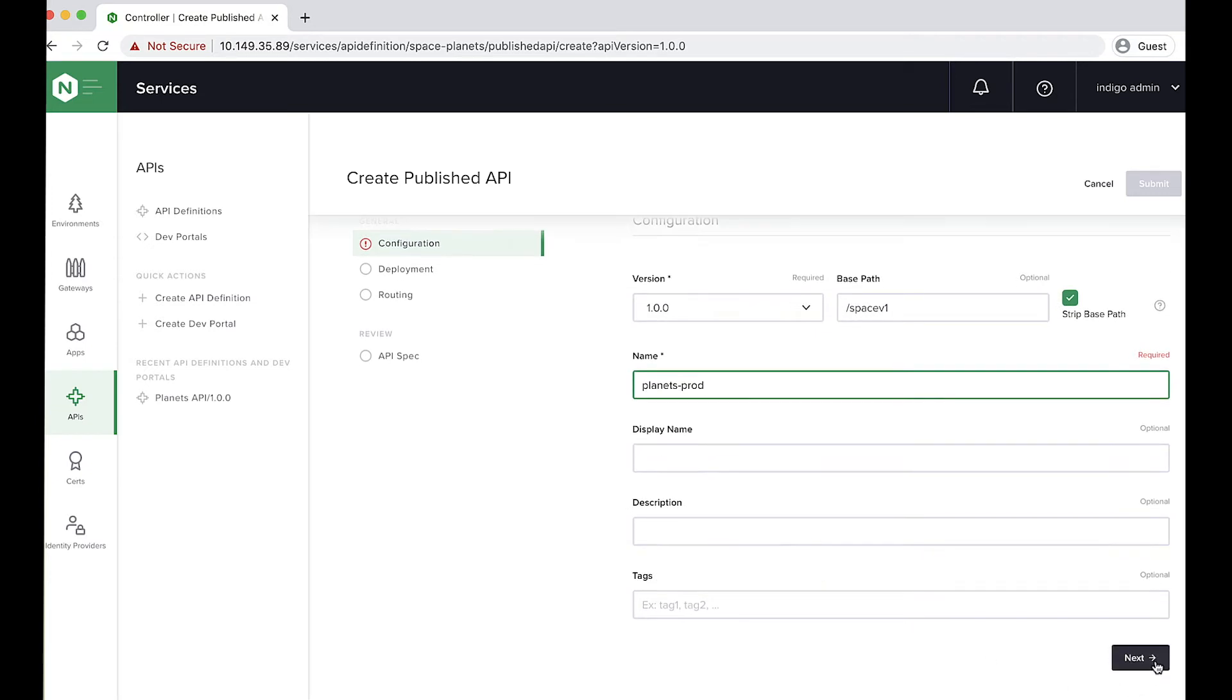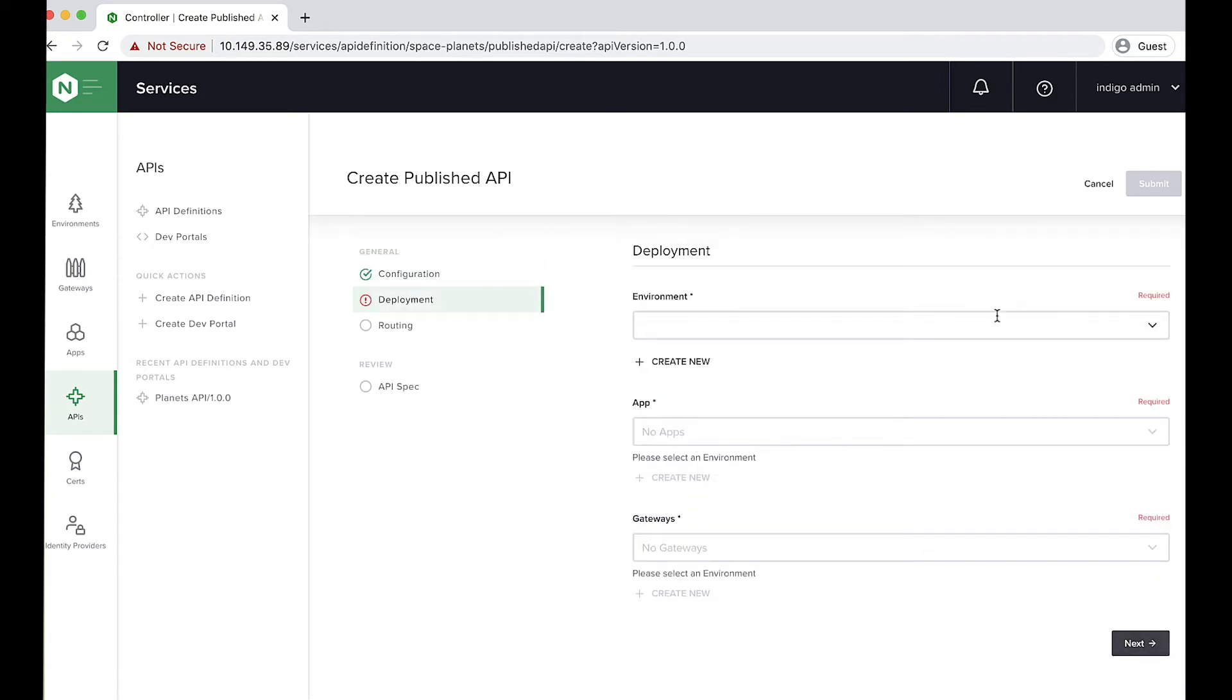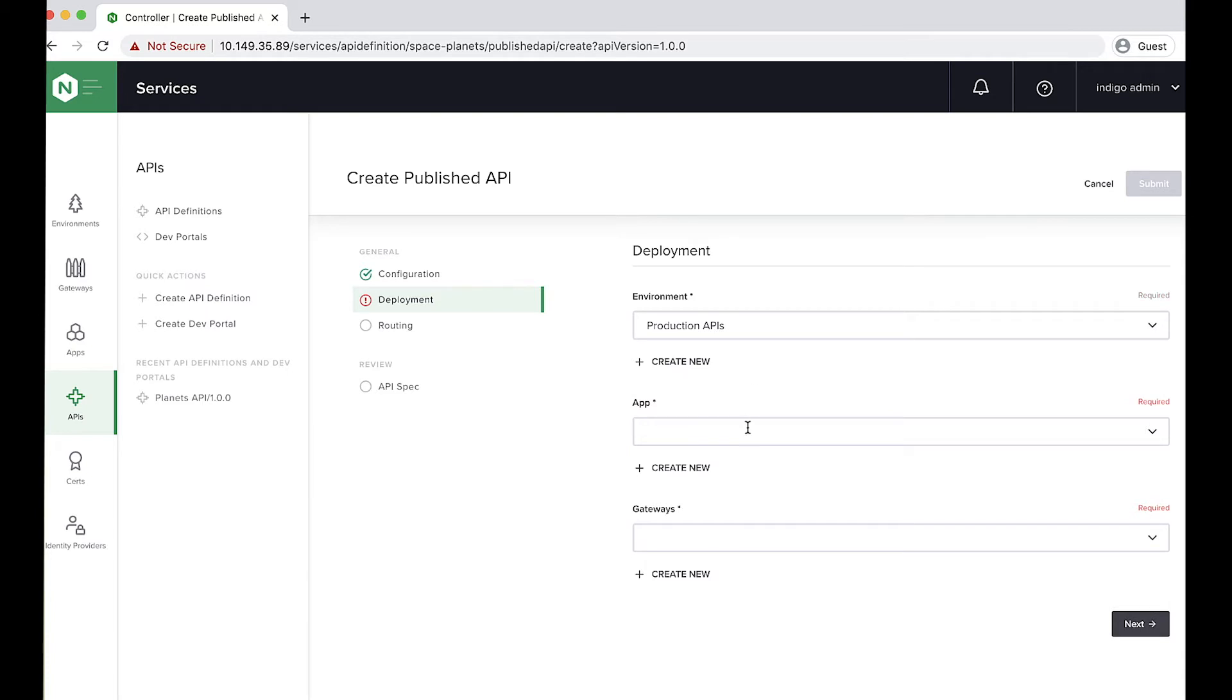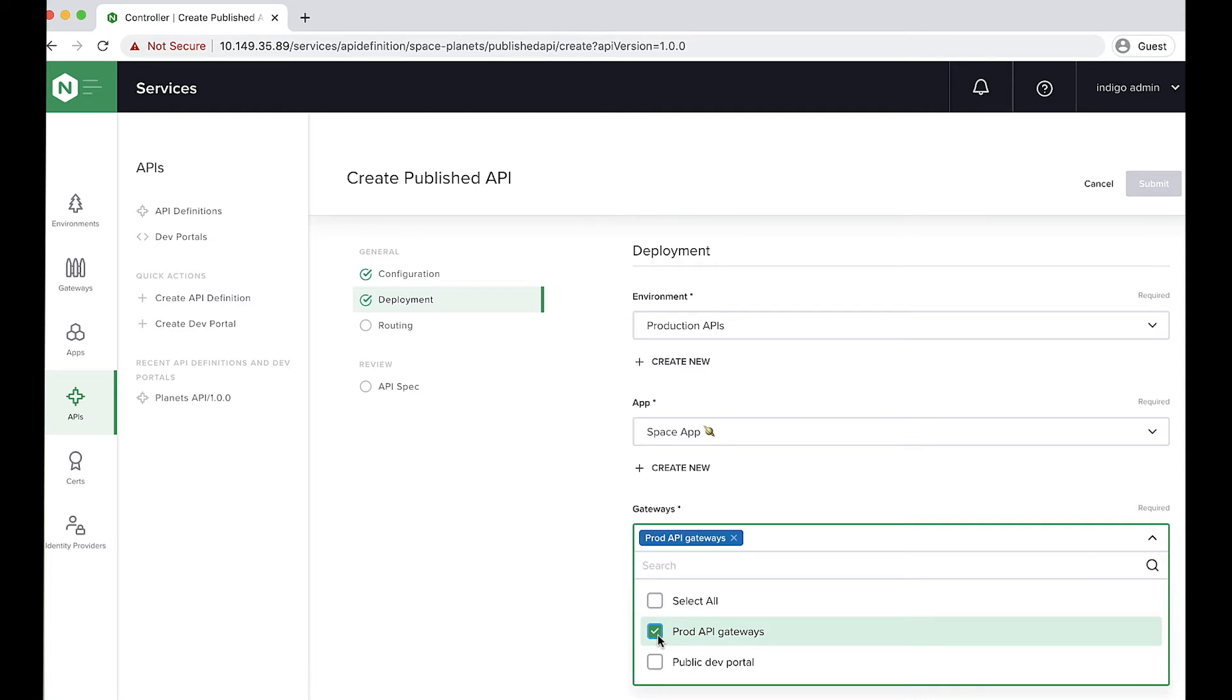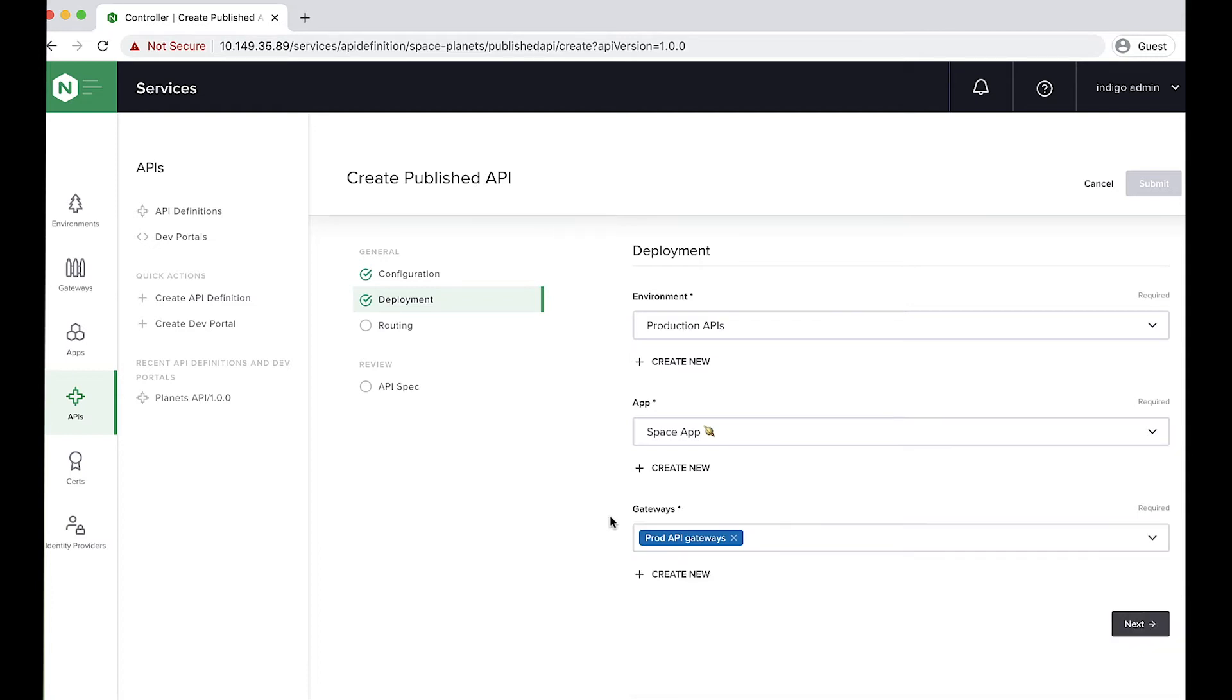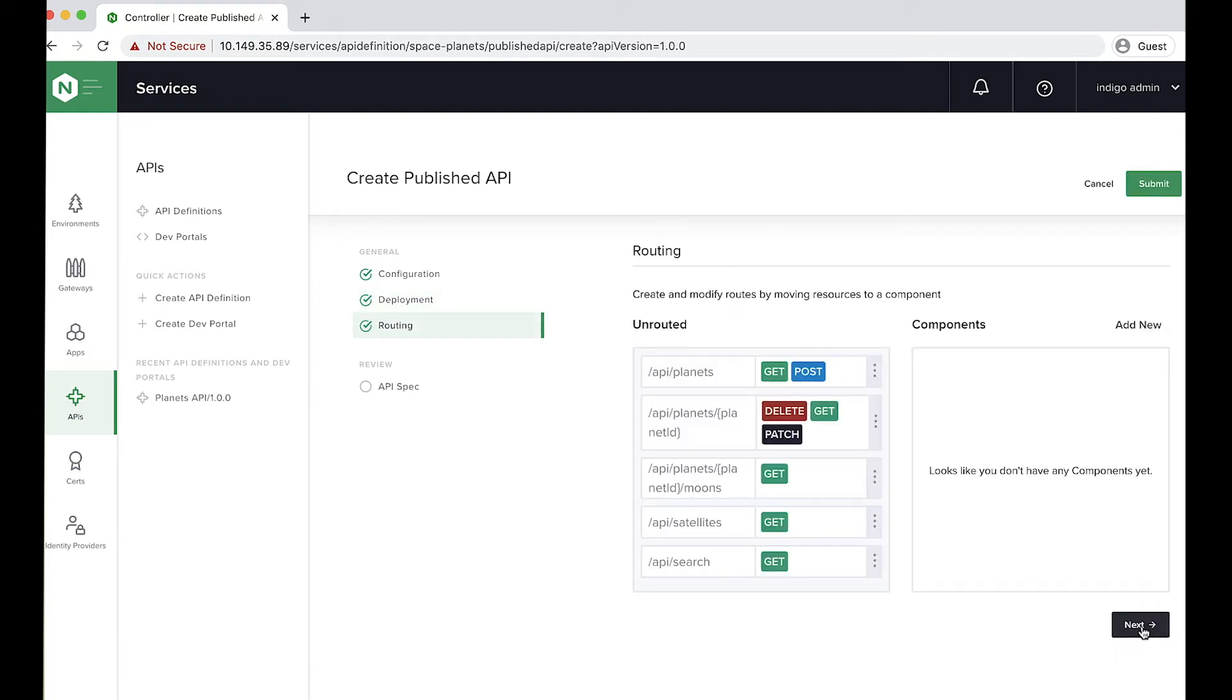And now let's do our plumbing. So we're going to hook this up to the production API environment, to the space app that I mentioned earlier, and on our production API gateways. So what we have here is the ability to decouple the Nginx Plus instances that are API gateways from the logical API gateway that I'm publishing to. And in this way, multiple teams can share the same API gateway without needing to know the infrastructure details of which Nginx Plus instances are out there and which ones they are allowed to use. You can expose that through a logical gateway.